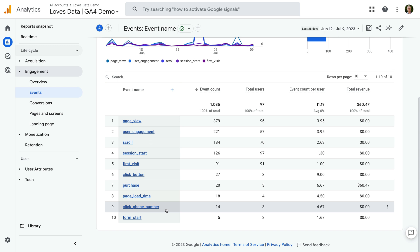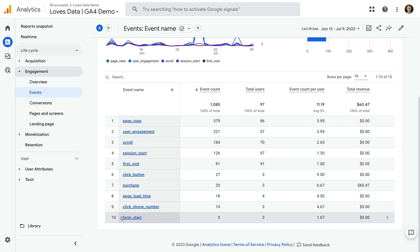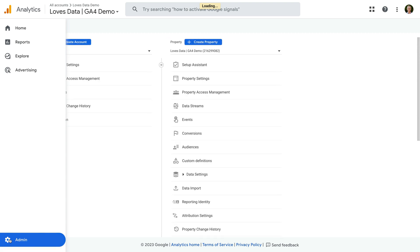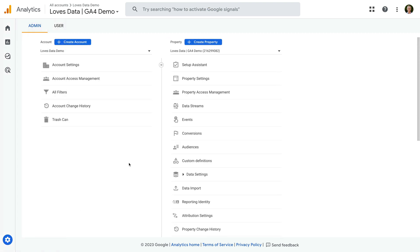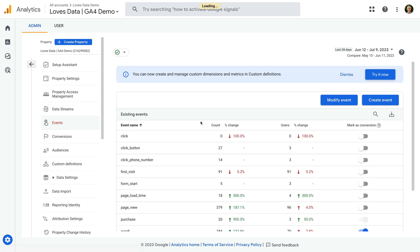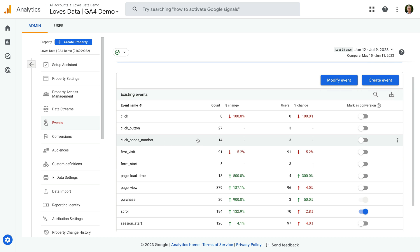For more custom reporting, you can create an exploration report using the event name dimension. Before we wrap up, I want to show you two more things: how to configure the event as a conversion, and how to register the parameter as a custom dimension. Let's head back to Google Analytics and navigate to Admin. To configure conversions and register parameters, you will need editor or administrator permission in Google Analytics. Now let's select Events in the property column, find our click_phone_number event, and enable it as a conversion using the mark as conversion switch on the right.